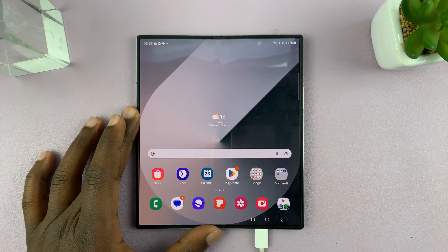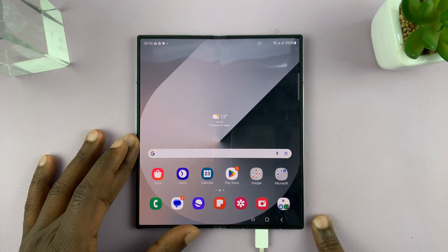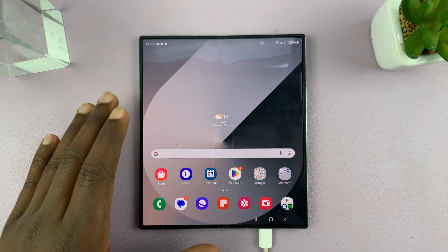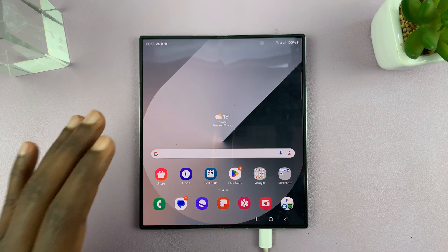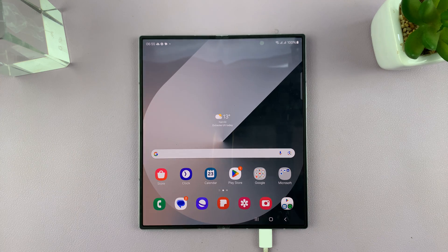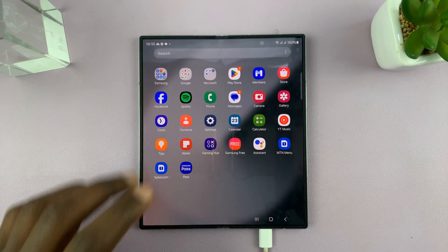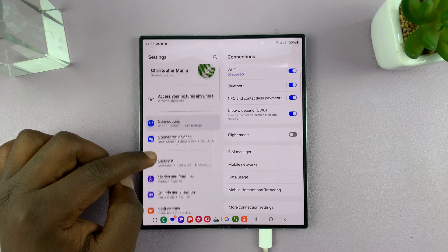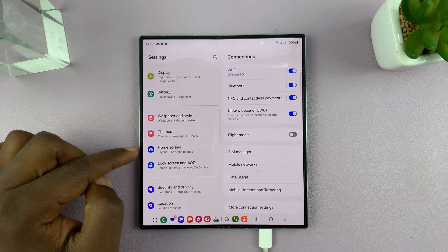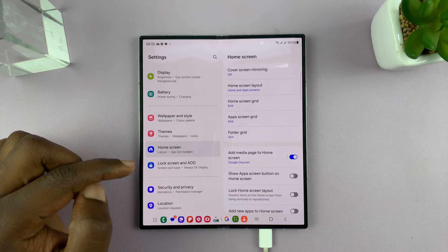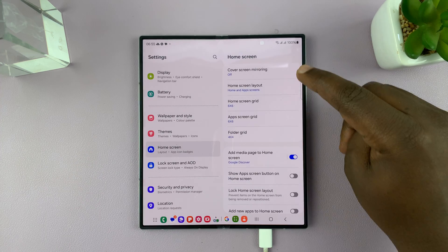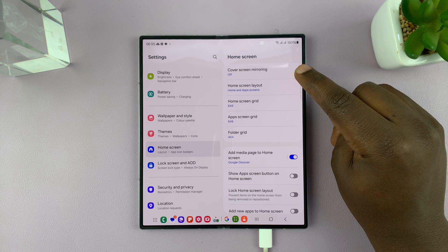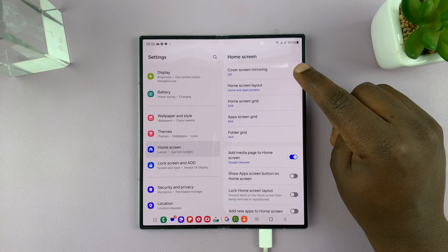I have the Samsung Galaxy Z Fold 6 and I'll be showing you how to turn cover screen mirroring on or off. So go to Settings, under Settings go to Home Screen, tap on that and at the top of the Home Screen settings page you shall see Cover Screen Mirroring.